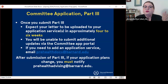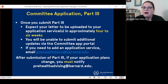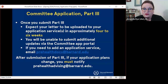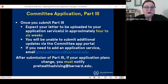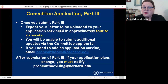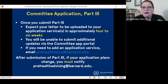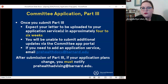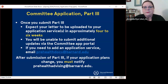If you submit the request for your committee letter and then later your application plans change — for example, you submit your ACOMAS application and then later decide you're not going to apply this year — you need to notify us as soon as possible.